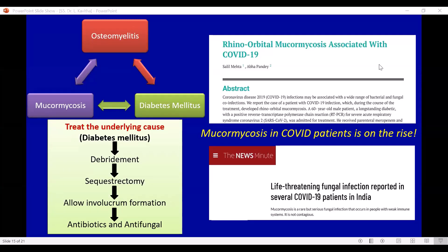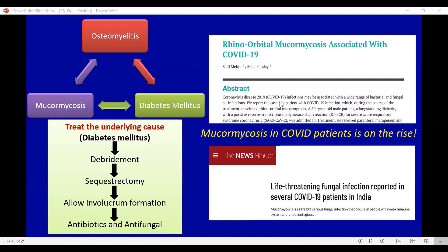Mucormycosis in COVID patients is on the rise. There are case reports and hospitals reporting that in centers which previously saw one case of mucormycosis per month in pre-pandemic times, they now see around two to three cases per day. A significant surge is observed because clinicians report that patients who have contracted COVID-19 and are in the recovery stage are more susceptible to developing these invasive fungal infections, especially mucormycosis involving the maxilla. This could be attributed to the fact that COVID-19 patients are treated with antibiotics, broad-spectrum antibiotics, monoclonal antibodies, and steroids, which depress their immunity.